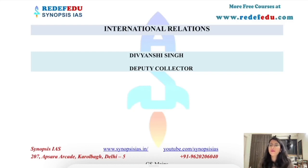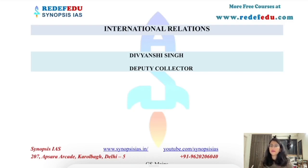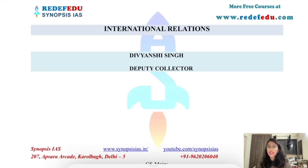Hello everyone, welcome to Synopsys IAS. I am Divyanshi Singh and I am selected as Deputy Collector in UPPCS 2020. I have also secured All India Rank 726 in UPSC Civil Services Examination 2020.